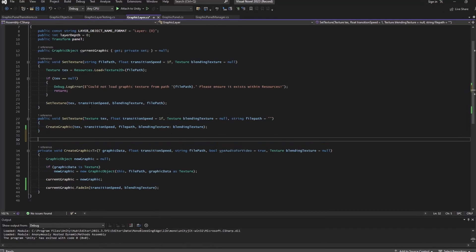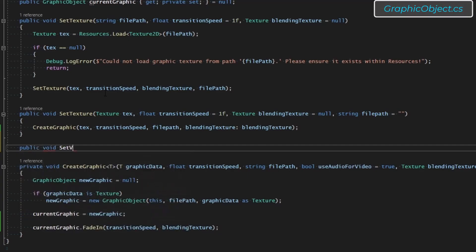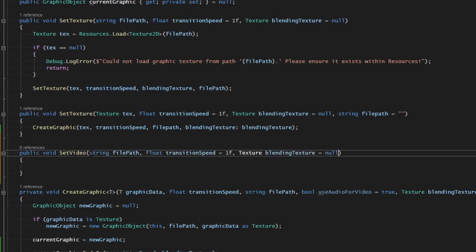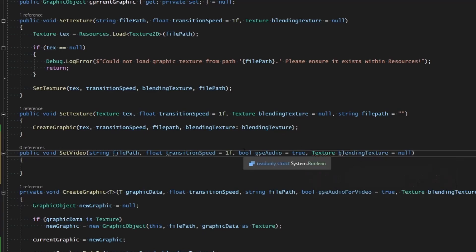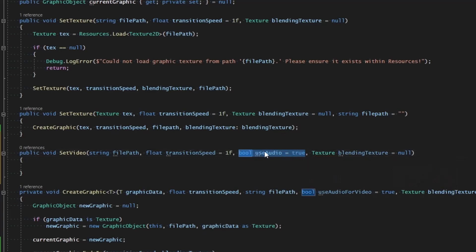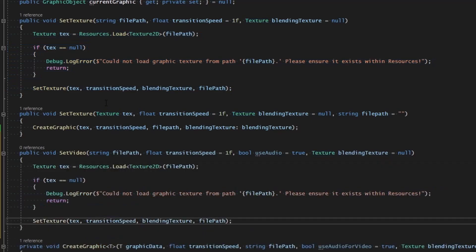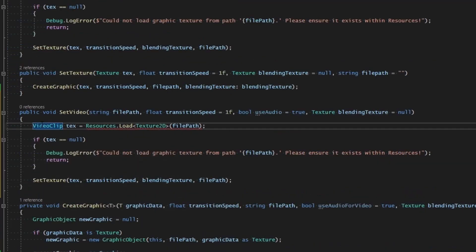To add video support, we're going to make another function called `setVideo` - so `public void setVideo`. We can copy the parameters from `setTexture` and paste them in here for file path, transition speed, and blending texture. But let's also inject another boolean called `useAudio` and set that equal to true by default, so if our video has audio it will play along with the video.